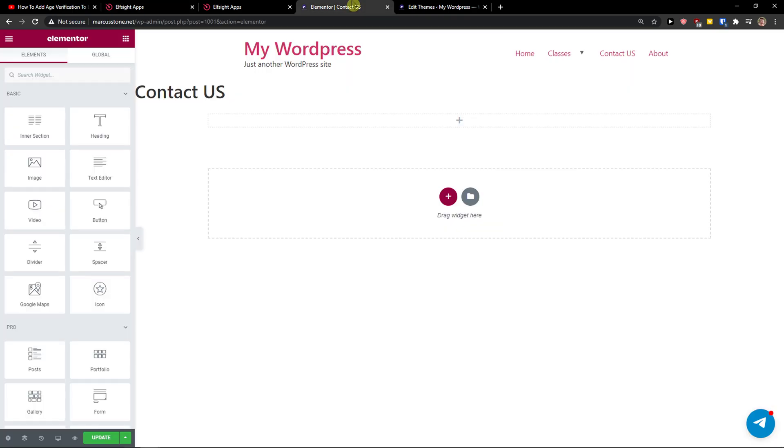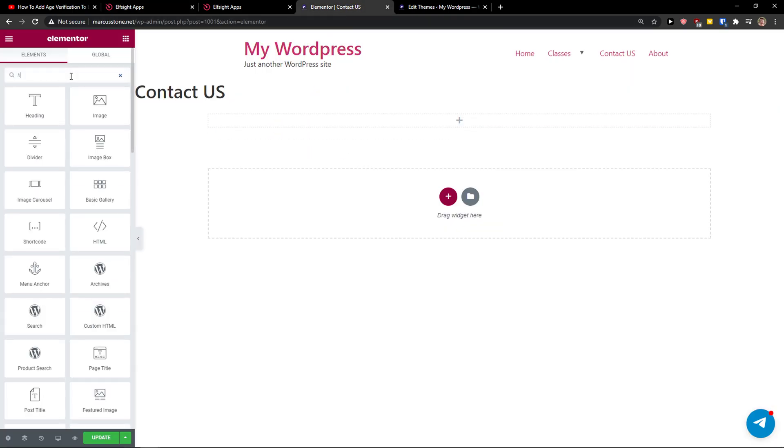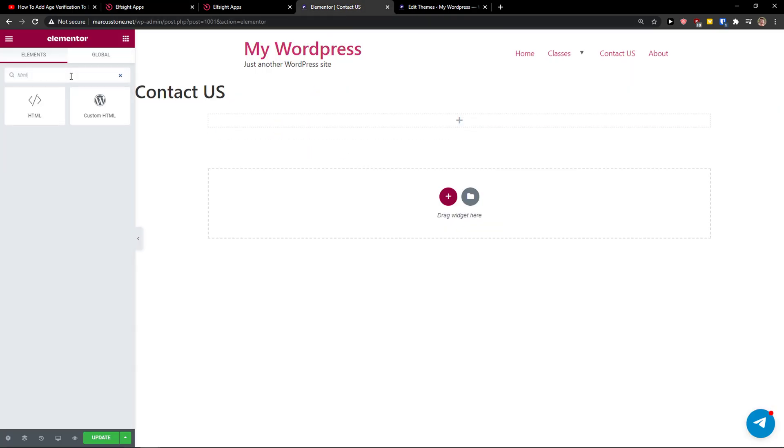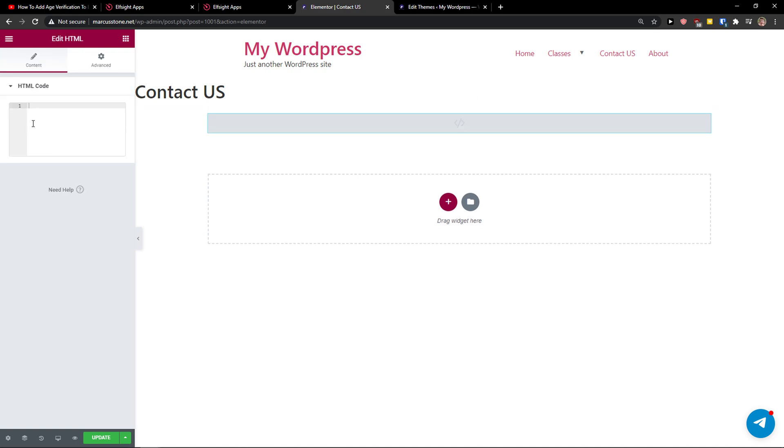Let's copy the code here. Now in search widget, I'm going to just write HTML, paste it, and paste the code here.